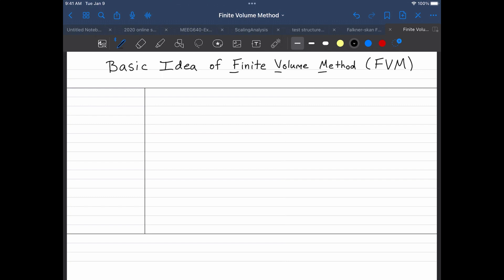All right, so let's take a look at how the finite volume method works. Sometimes I'll just write this down as its acronym, FVM. So here's the basic idea.